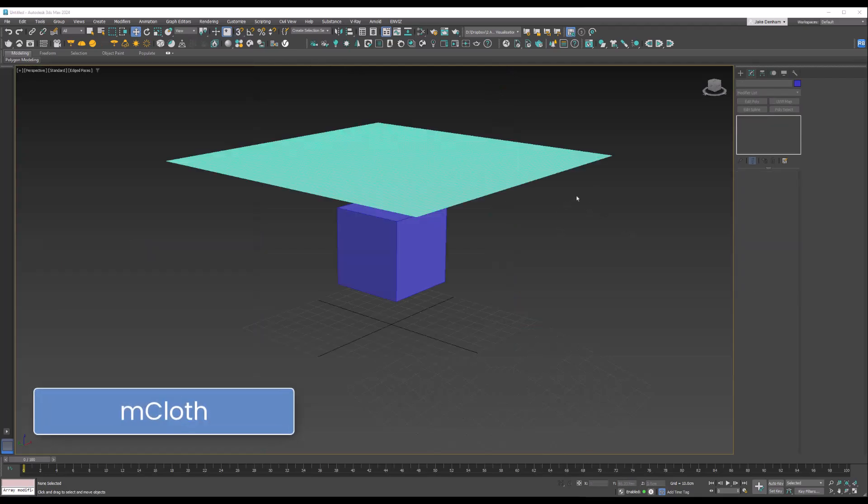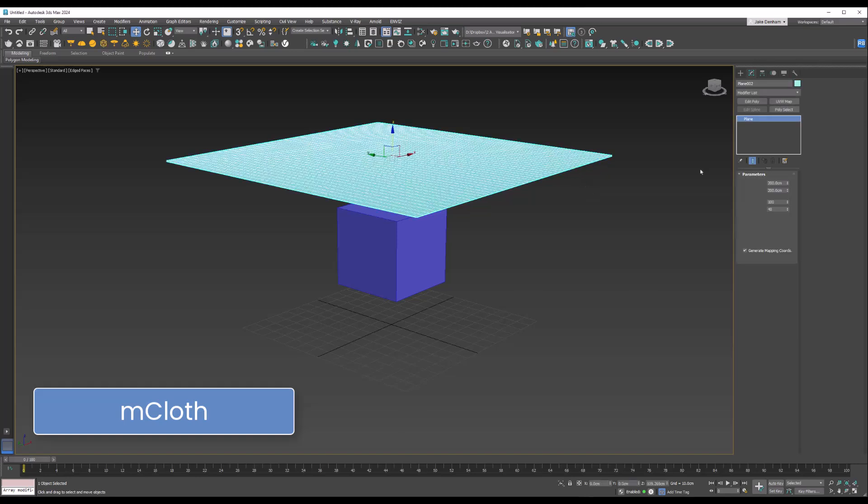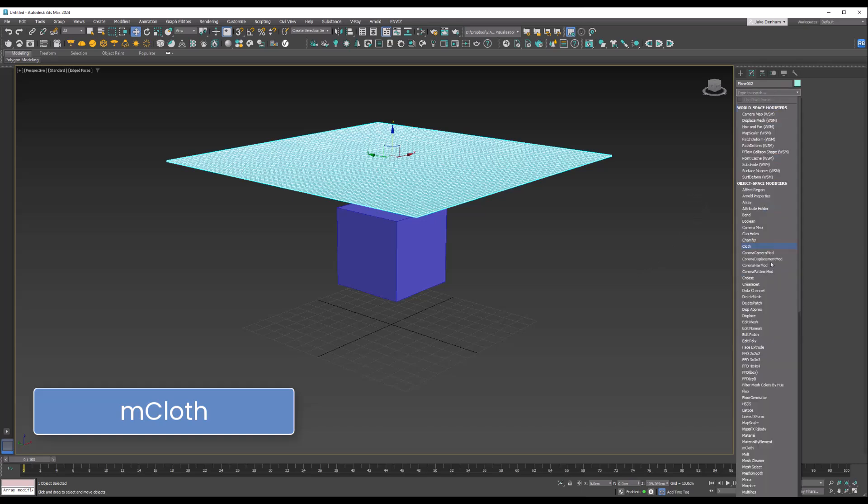MCloth is a MassFX-based cloth simulation tool in 3ds Max. Unlike the Cloth modifier, MCloth is faster, interactive, and works with rigid body systems, so it's ideal for creating realistic fabric. Let's apply that to this plane.